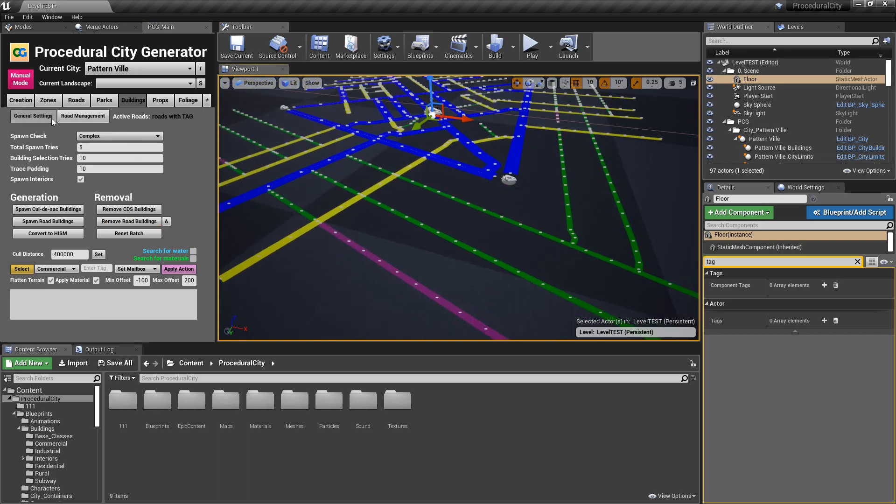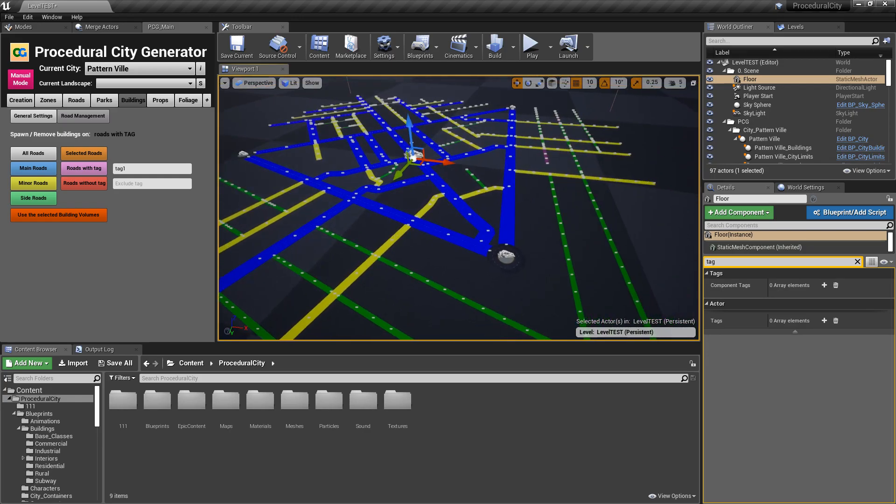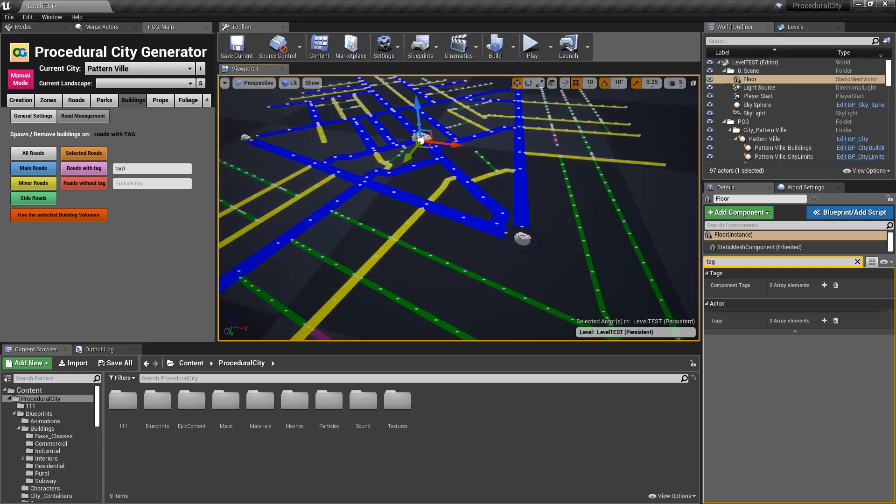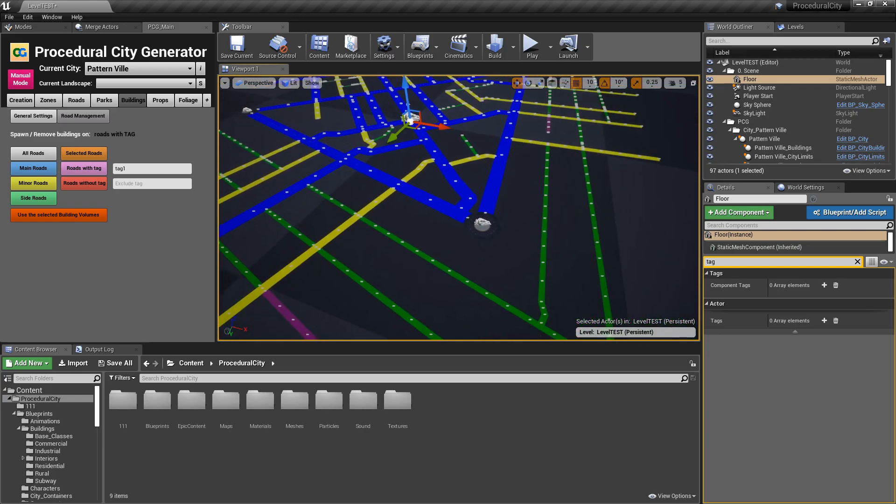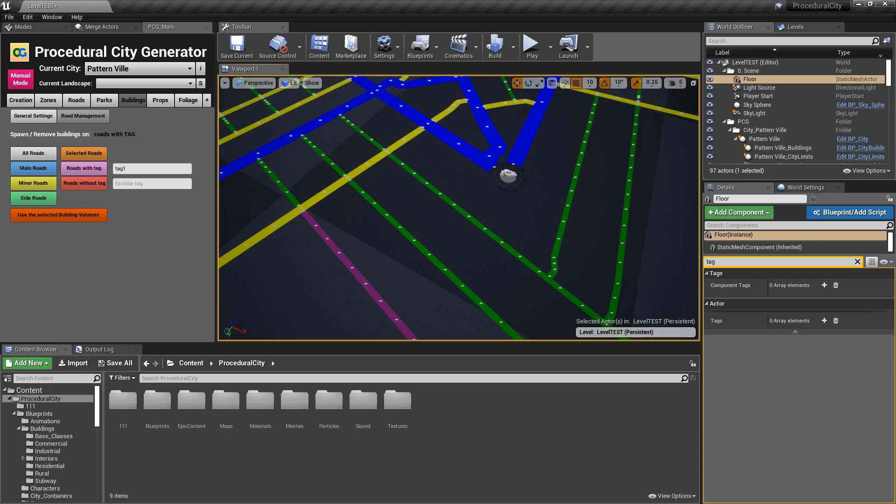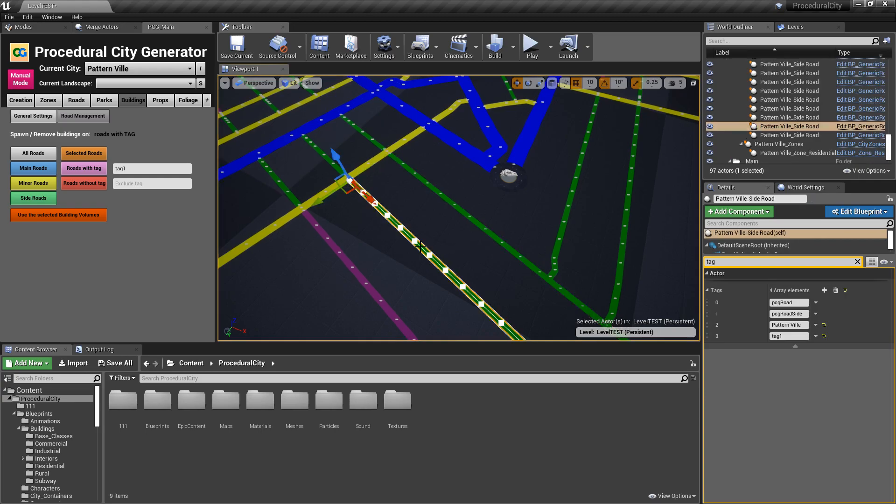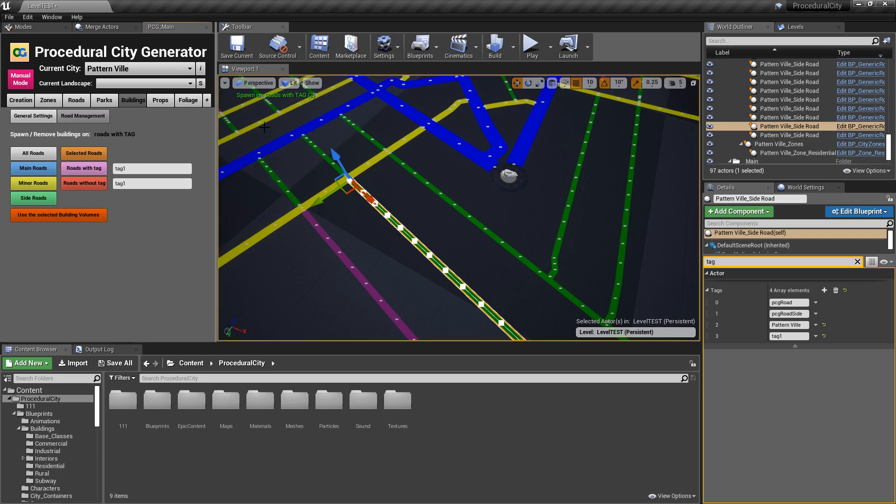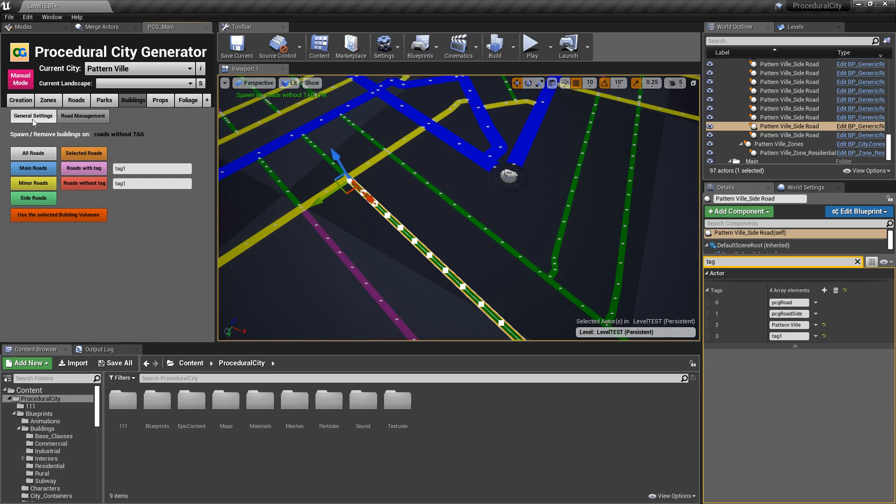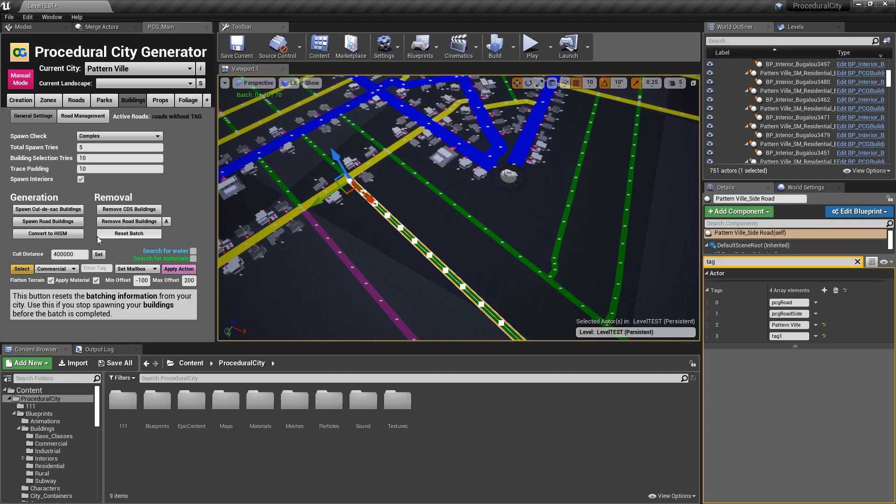You can also do the opposite. You can do roads without tag. You can do an exclusion of the roads without tag. So let's say, we already have this with tag, this two with tag one. So let's just do the same thing. This is kind of the inverse. So instead of selecting, if you select roads with tag, it's only two roads.